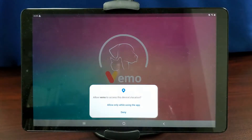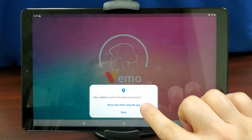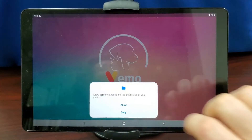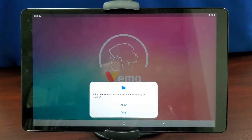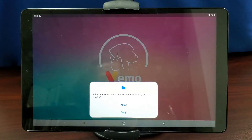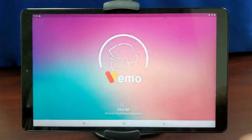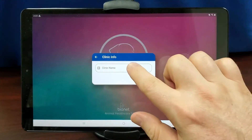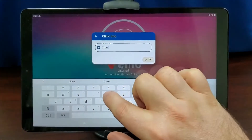Tap Allow only while using the app when you see the Allow Vemo to access this device's location message. Tap Allow when you see the Allow Vemo to access photos and media on your device message. Input your clinic name and tap OK.